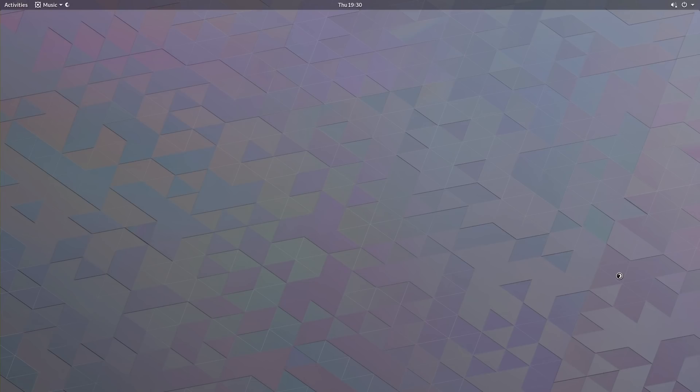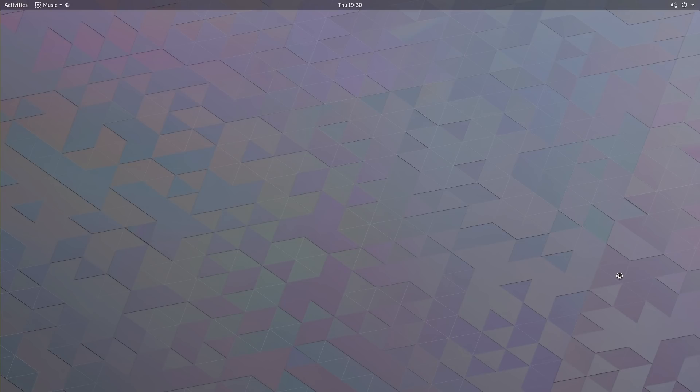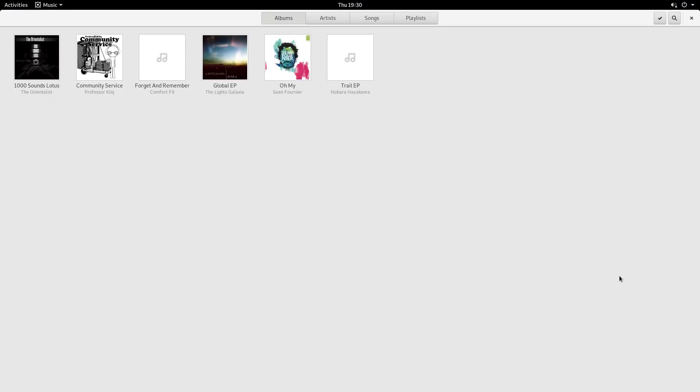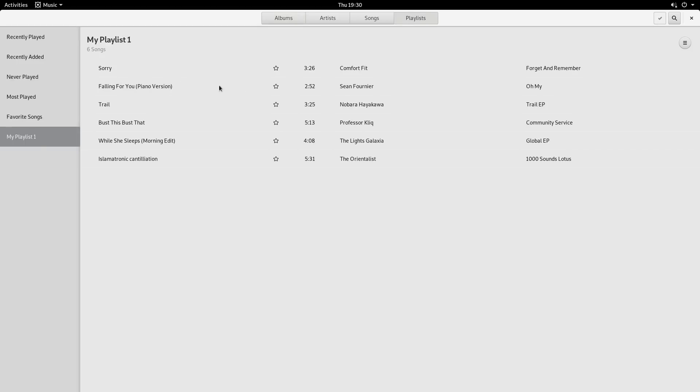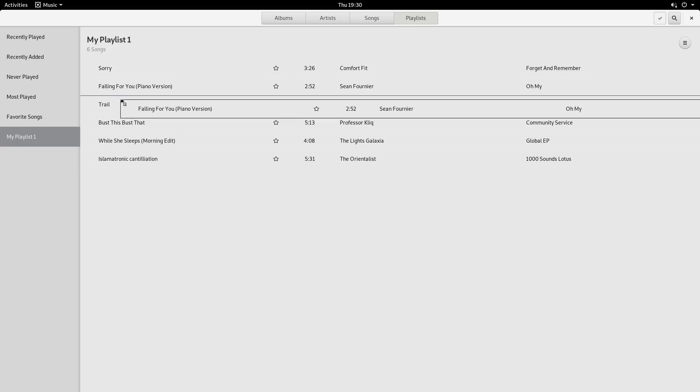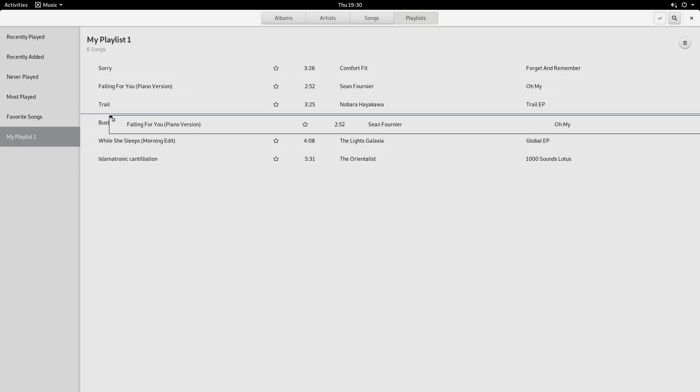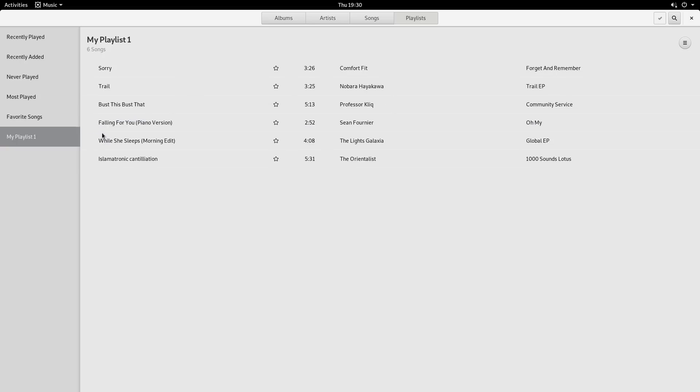Music also has some improvements in Gnome 3.28. For instance, in playlists, you can now reorder each song manually by dragging and dropping.